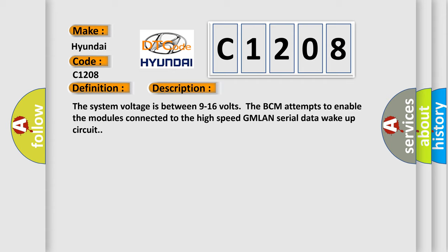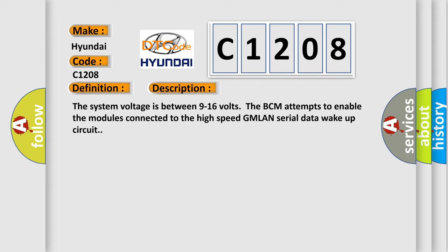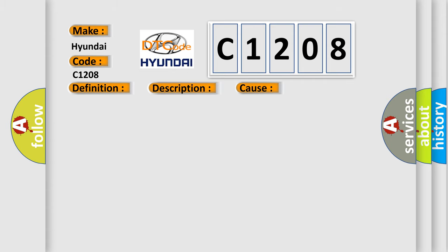The BCM attempts to enable the modules connected to the high speed GMLAN serial data wake-up circuit. This diagnostic error occurs most often in these cases: The BCM senses a short to ground on the serial data wake-up circuit.